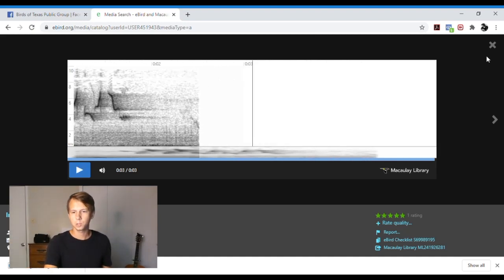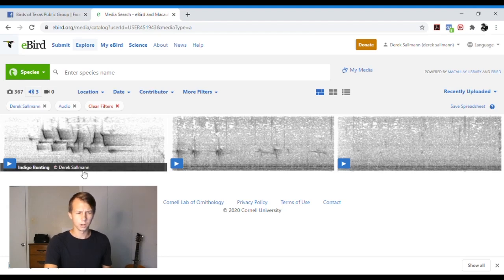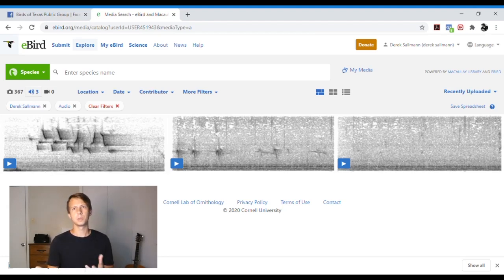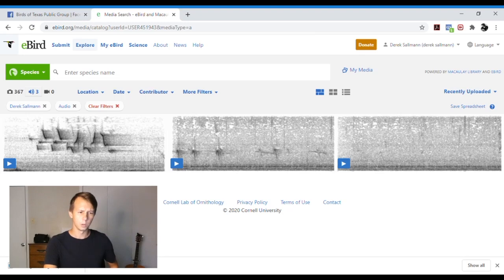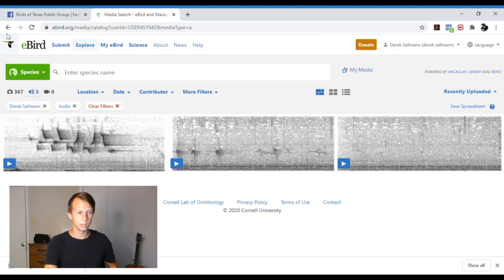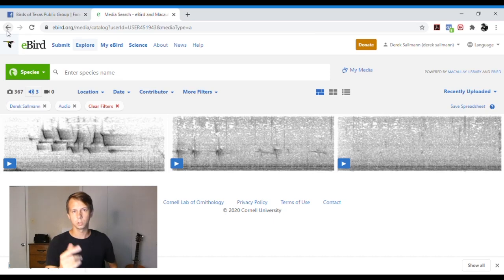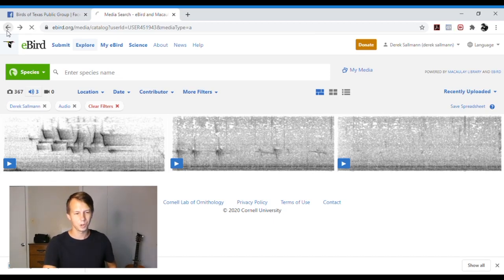And then experts use those to get subspecies or things like that, especially with crossbills. They will say if it's like type 1, type 2, type 3, and that helps experts distinguish species from each other. And it's just cool to have a database of calls.